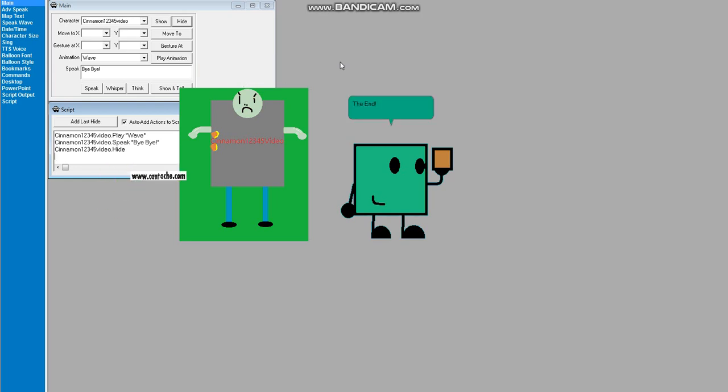The End! Congratulations Cinnamon 1, 2, 3, 4, 5 video!